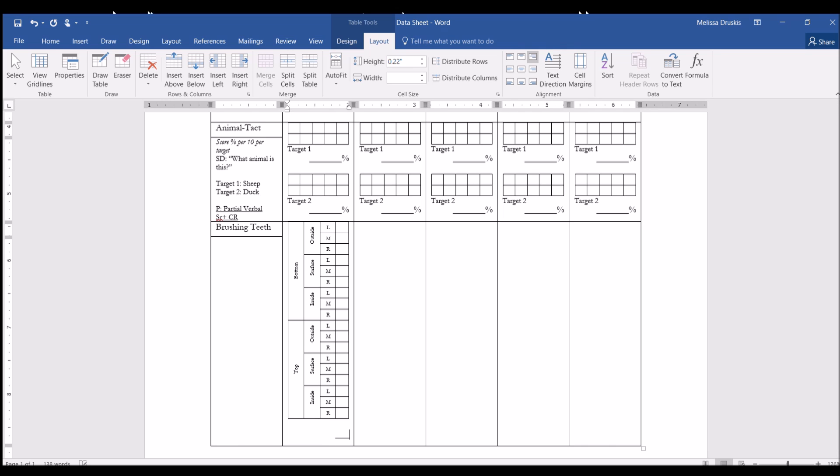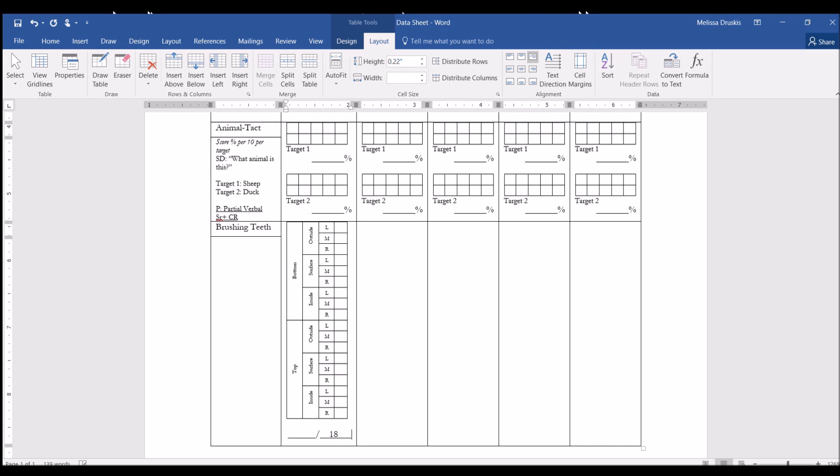So, again, I'm hitting the shift and the dash key, slash, 18, because there's 18 steps. So, then the therapist should write how many steps out of 18 they got correct. And now we'll want to write the details in here.